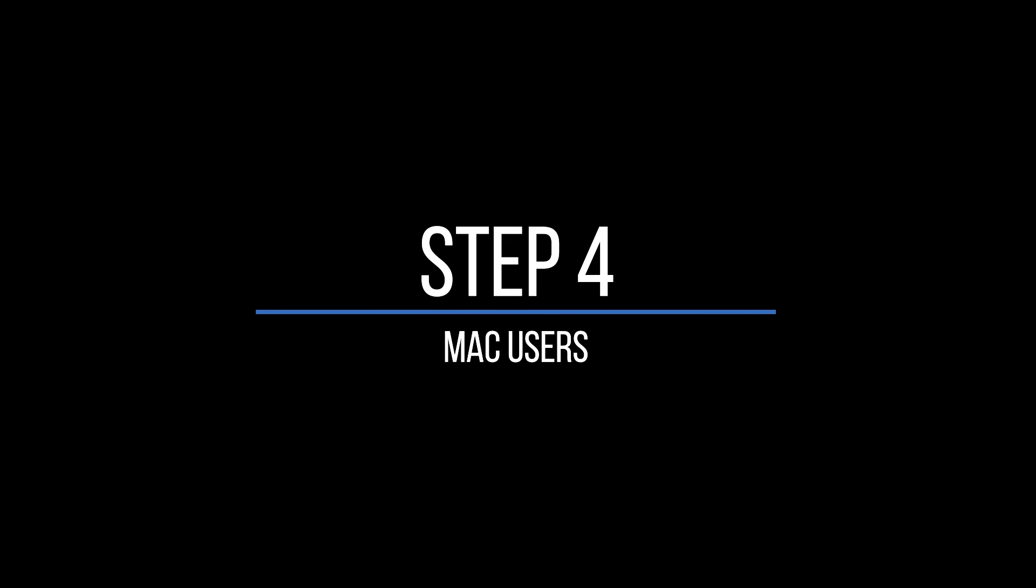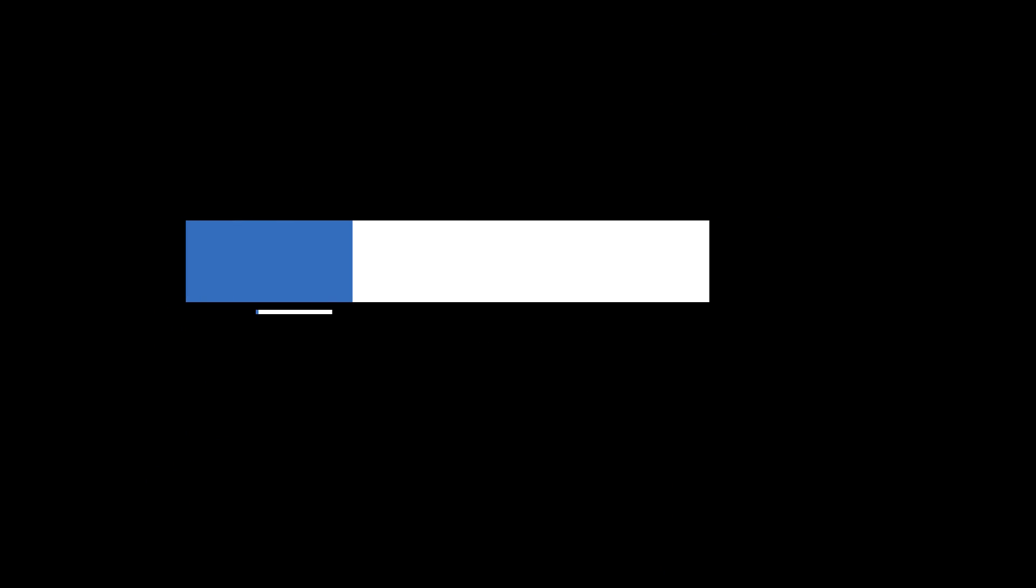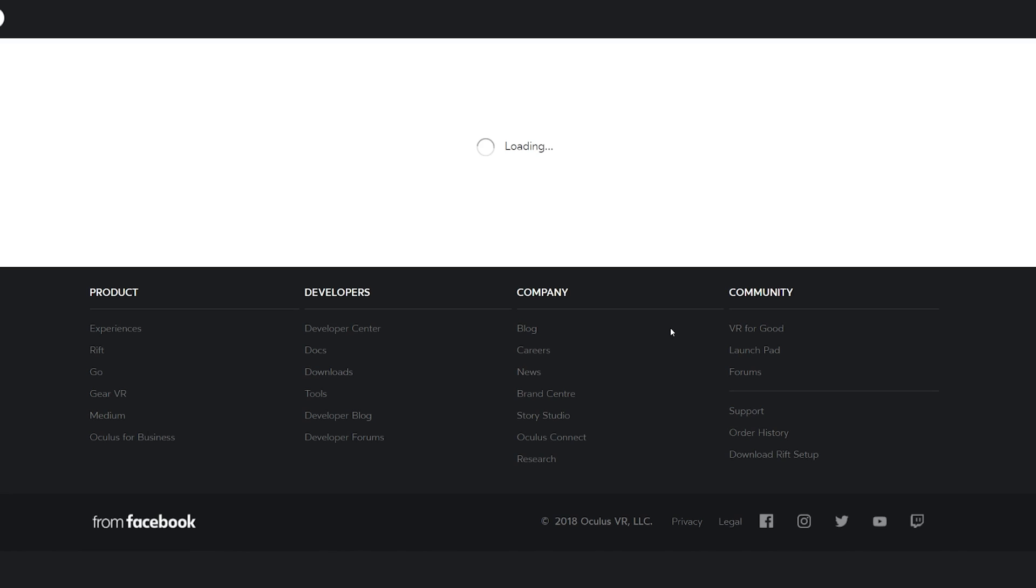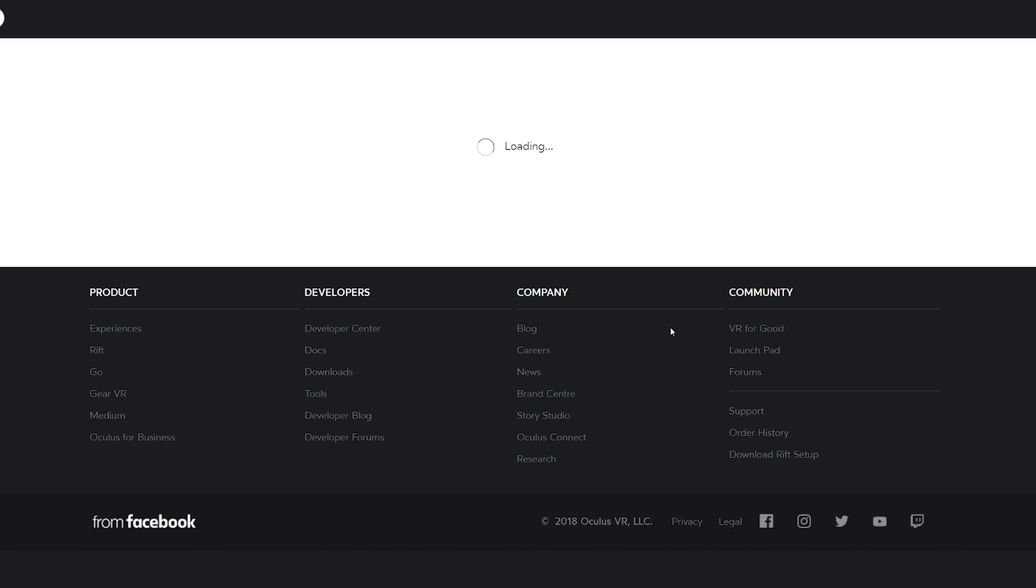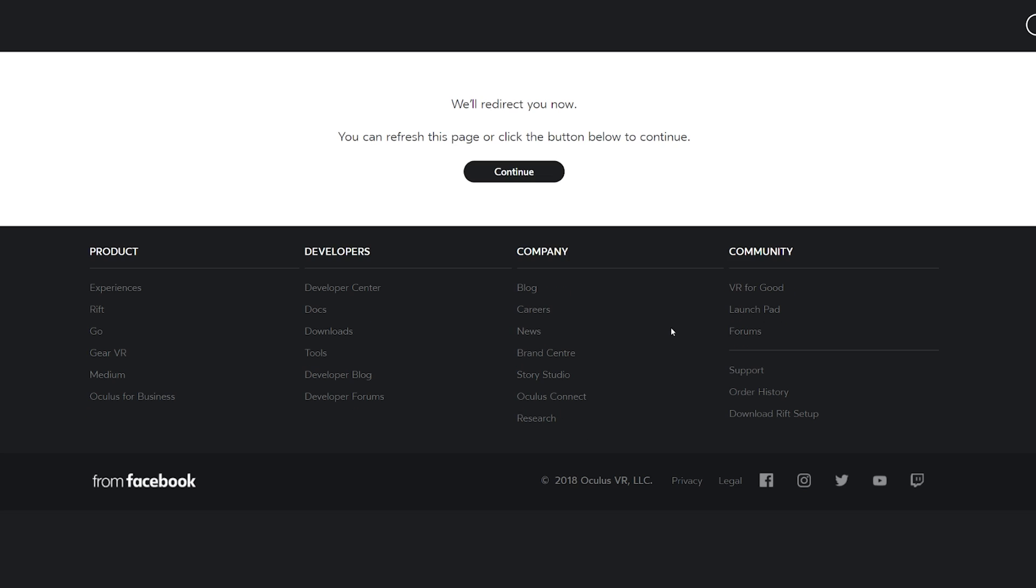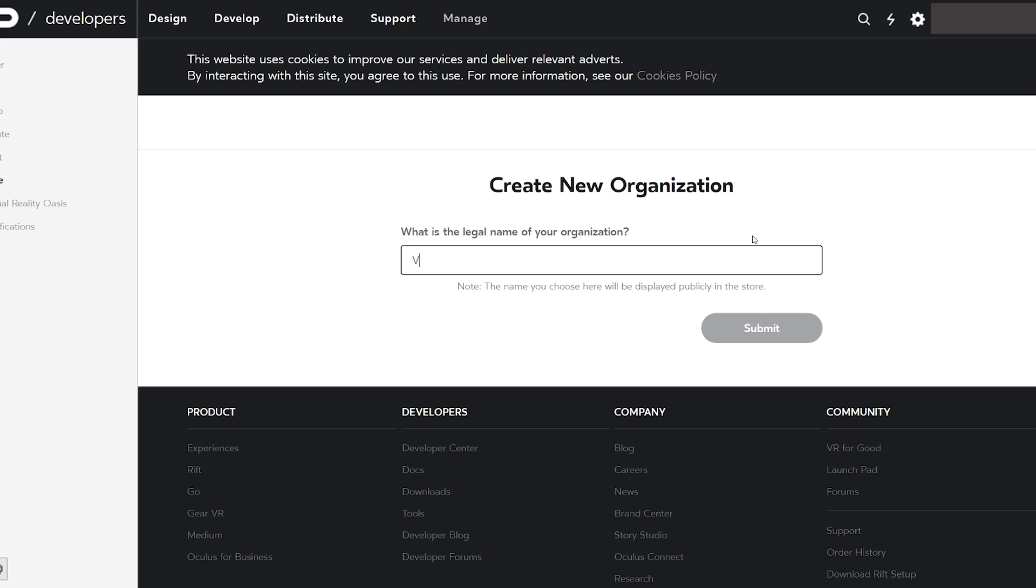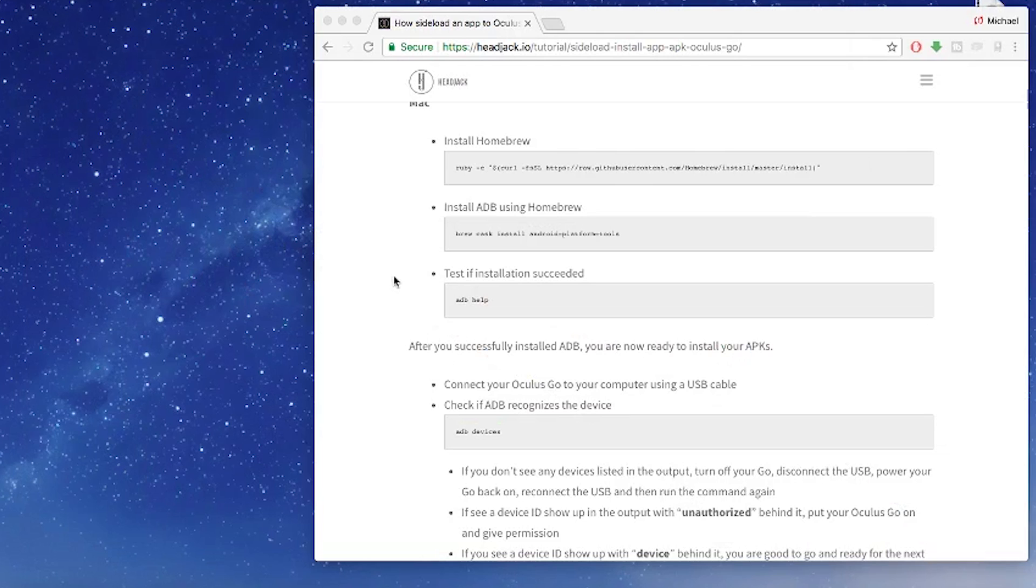Step four is going to be for Mac users. If you want to install and use ADB whilst using a Mac I've got you covered in this segment of the guide. You'll still need to do step one where you'll be required to enable developer mode and create a developer account.